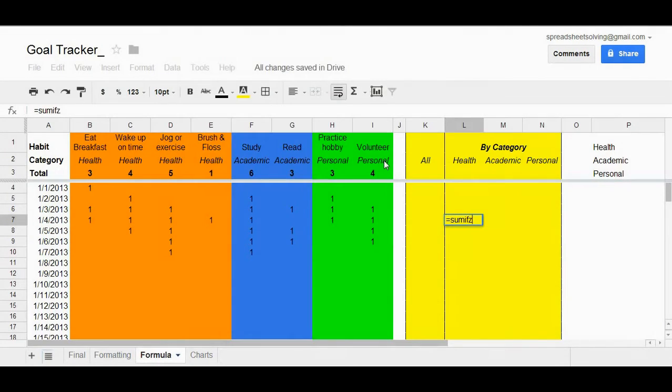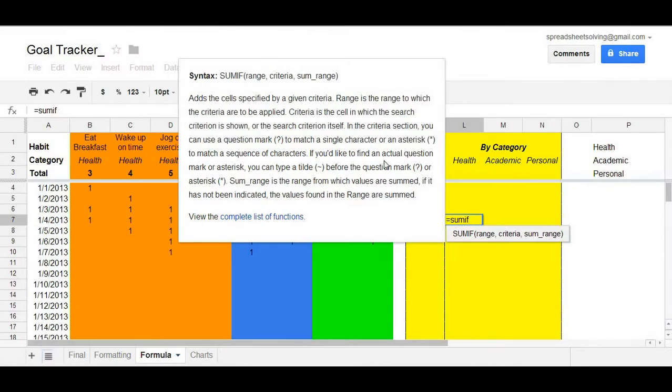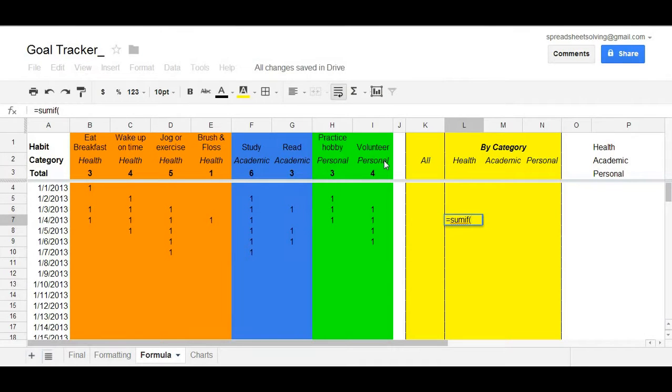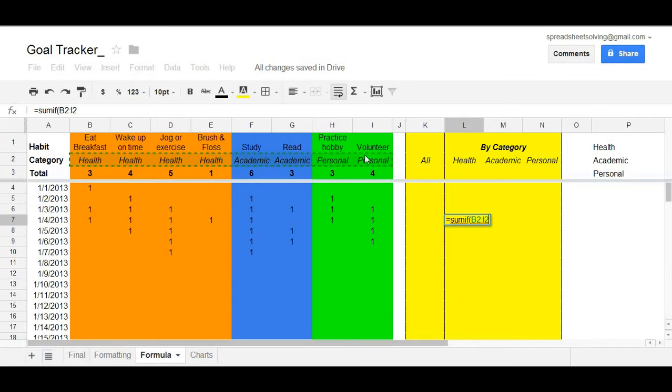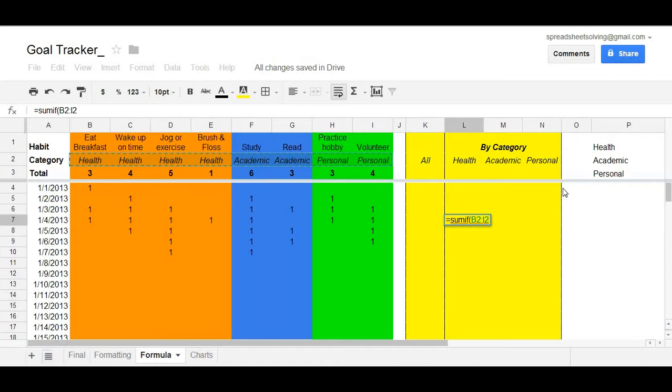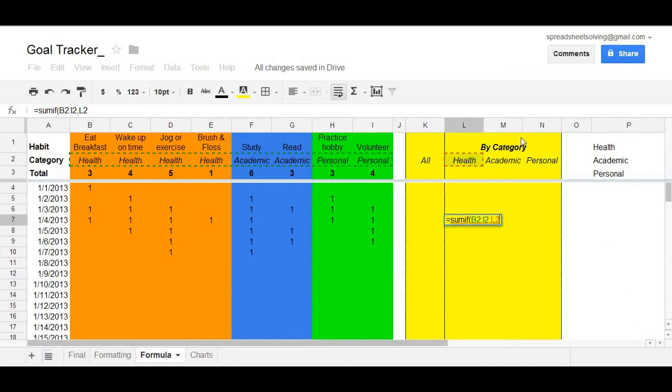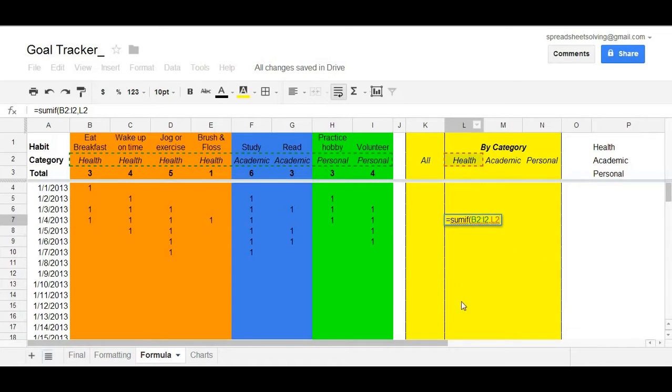At this point, you want to select the range that the criteria is applied to. So in this case, the criteria is based on cells B2 to I2, which are the categories that are specified. Now, the actual criteria is health itself. For column M, it will be academic. For column N, personal. But for this particular column, it's health.